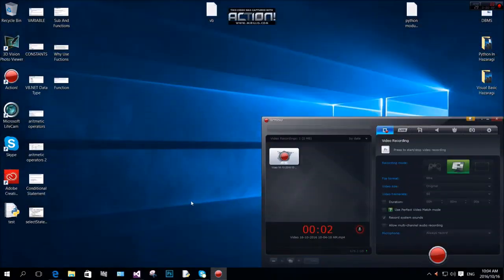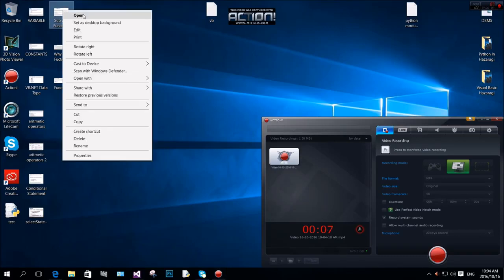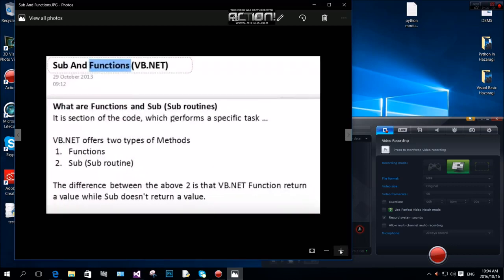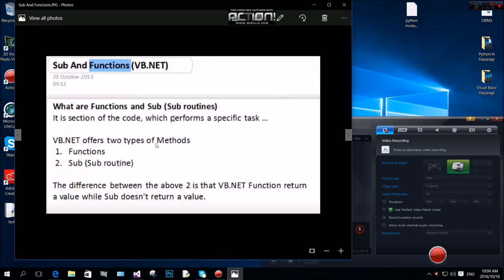Hi everyone. In this session we are going to learn about subs and functions in Visual Basic. A function or subroutine is a specific section of code which performs a specific task. Visual Basic offers two types of methods.